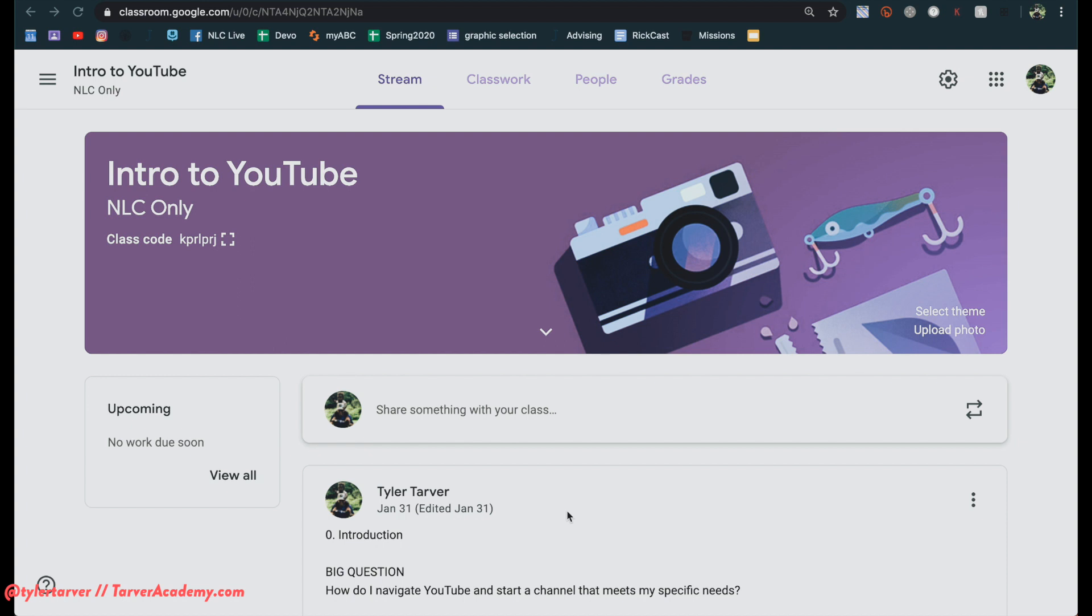So today I want to show you how to turn on Google Meet for your classroom. So what you would do is you go to your settings.